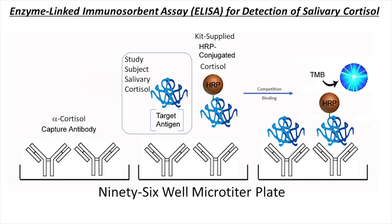I'm going to be explaining how the 96-well enzyme-linked immunosorbent assay ELISA for the quantitative detection of human cortisol works. The principle of the enzyme immunoassay we are using follows a typical competitive binding scenario.